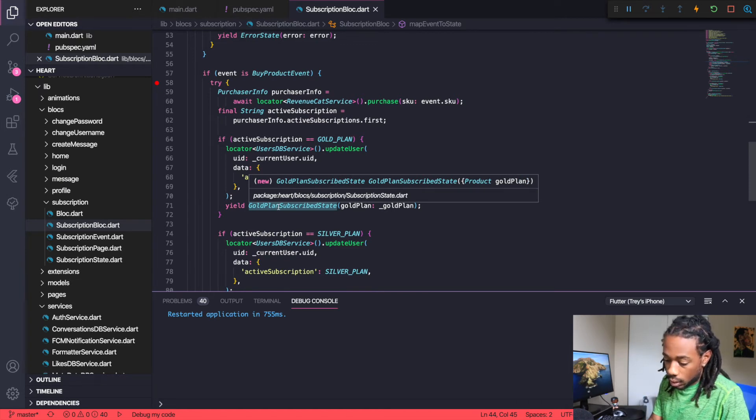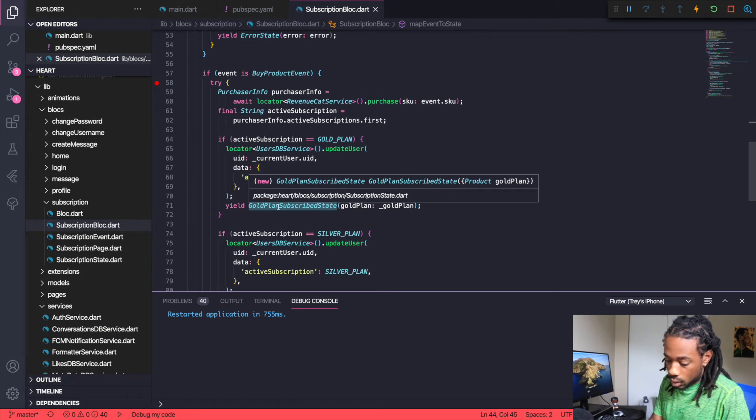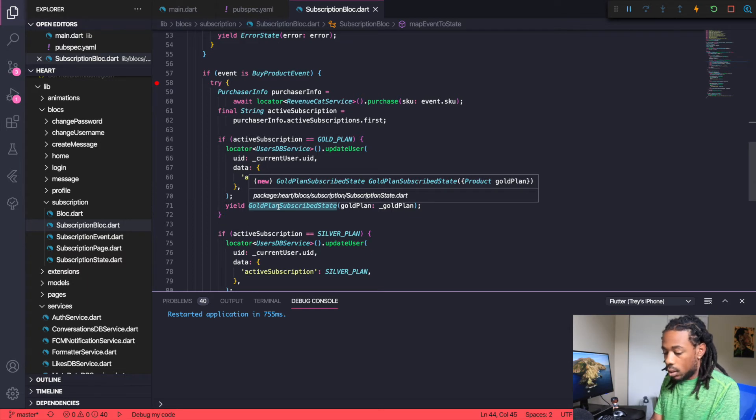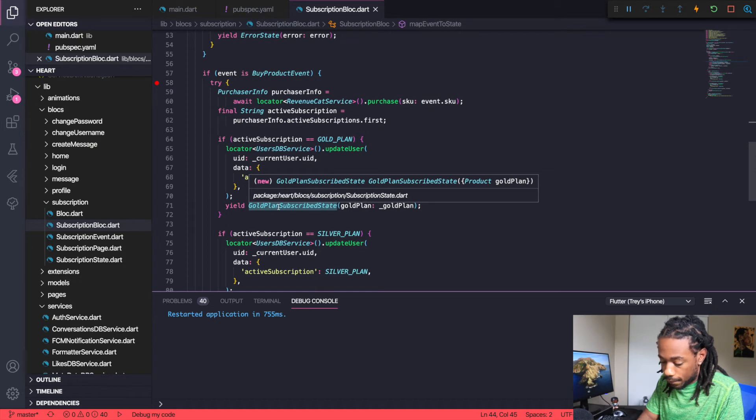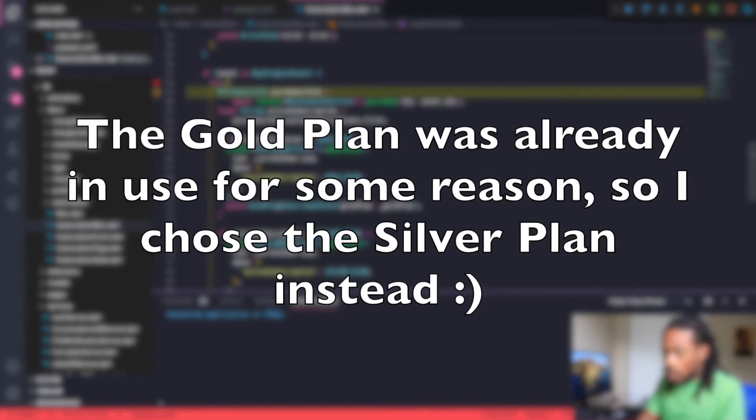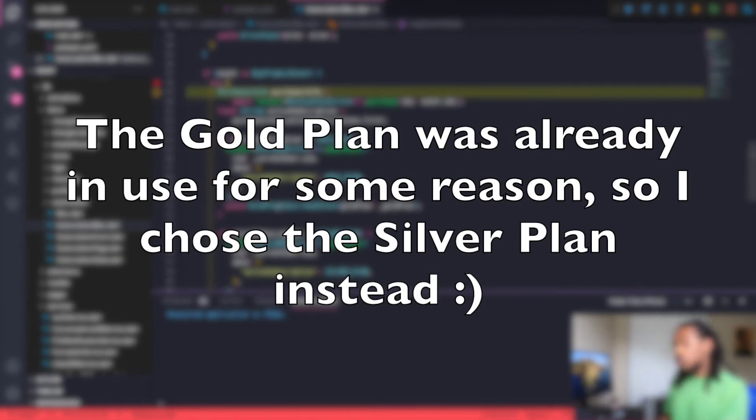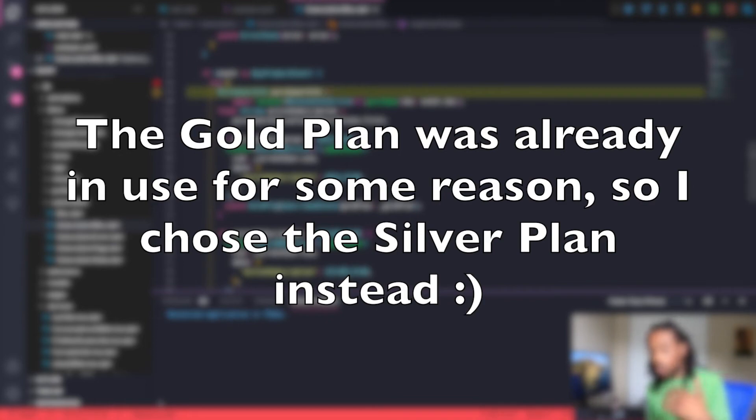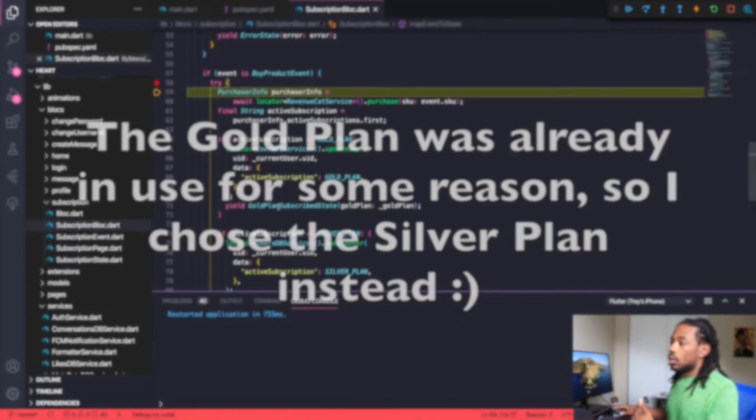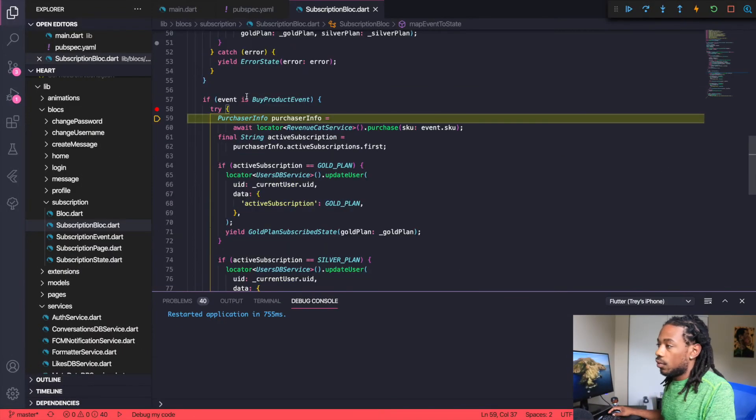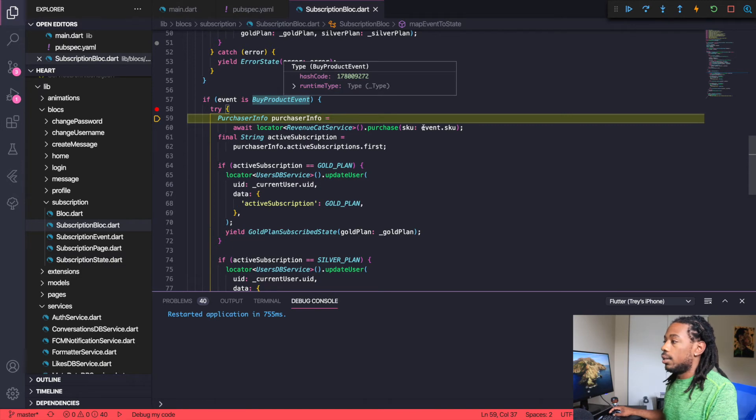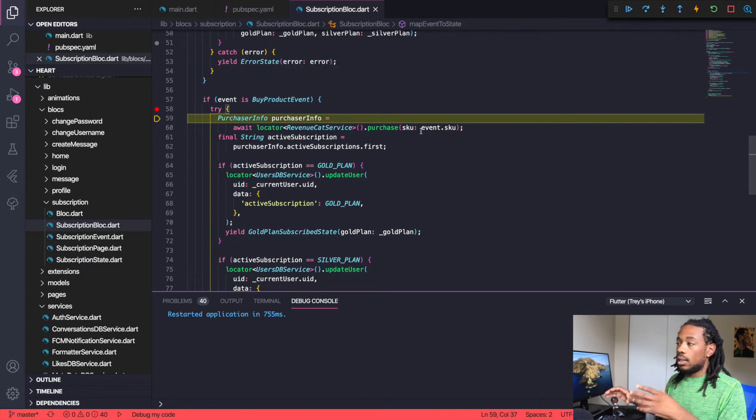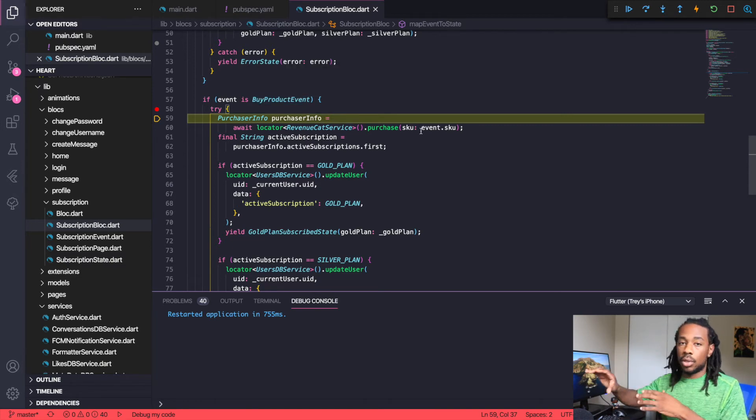It's going to ask me for my password. All right, so that's where I pretty much said I want to subscribe to the silver plan.